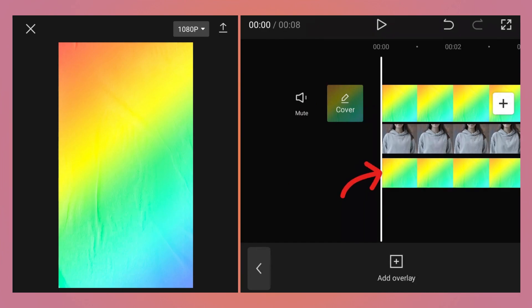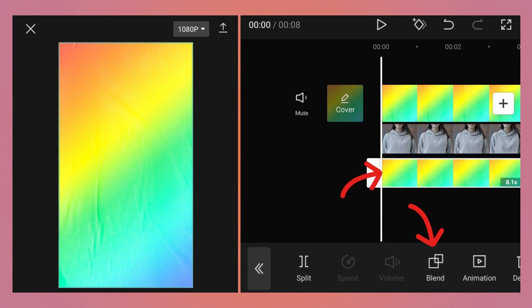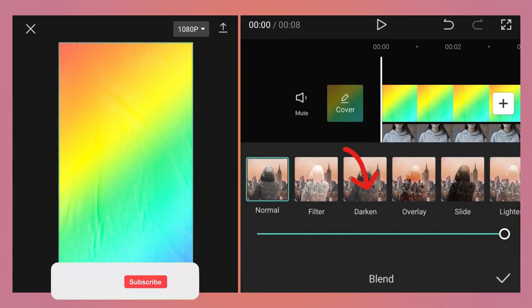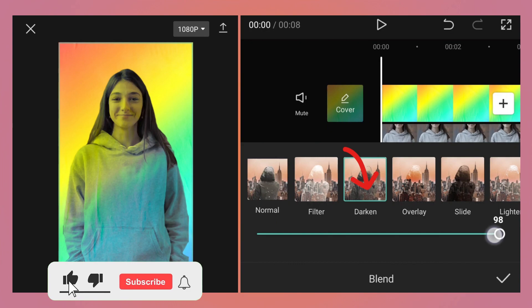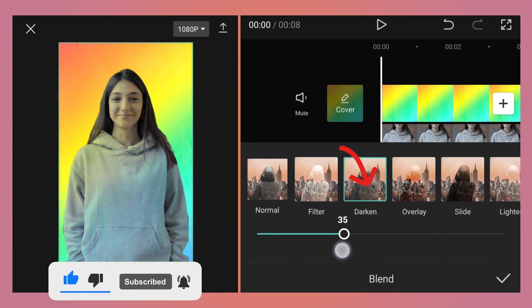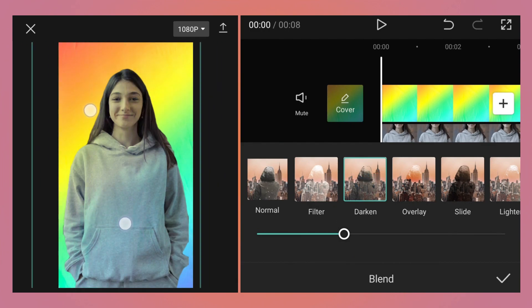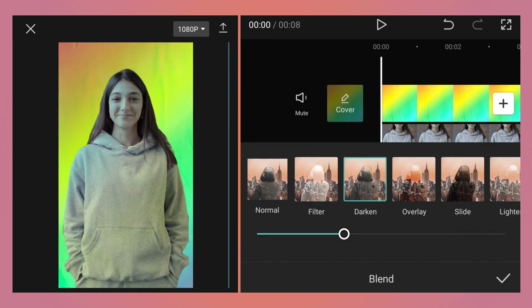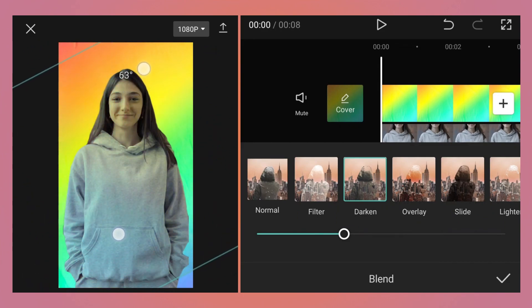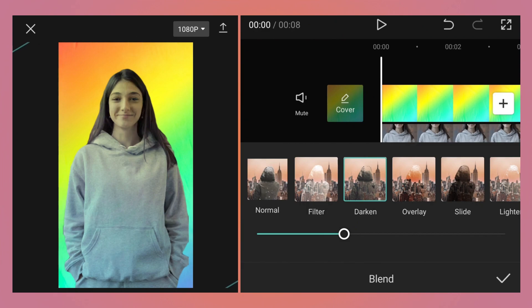Select that overlay image, then tap on blend. Here select darken and then reduce the value according to your needs. I am going to reduce it to 35. You can obviously zoom in or rotate the image if you want to change the color effects, but I am just going to keep it like this at around 60 degrees and zoom in a little bit. Click OK.